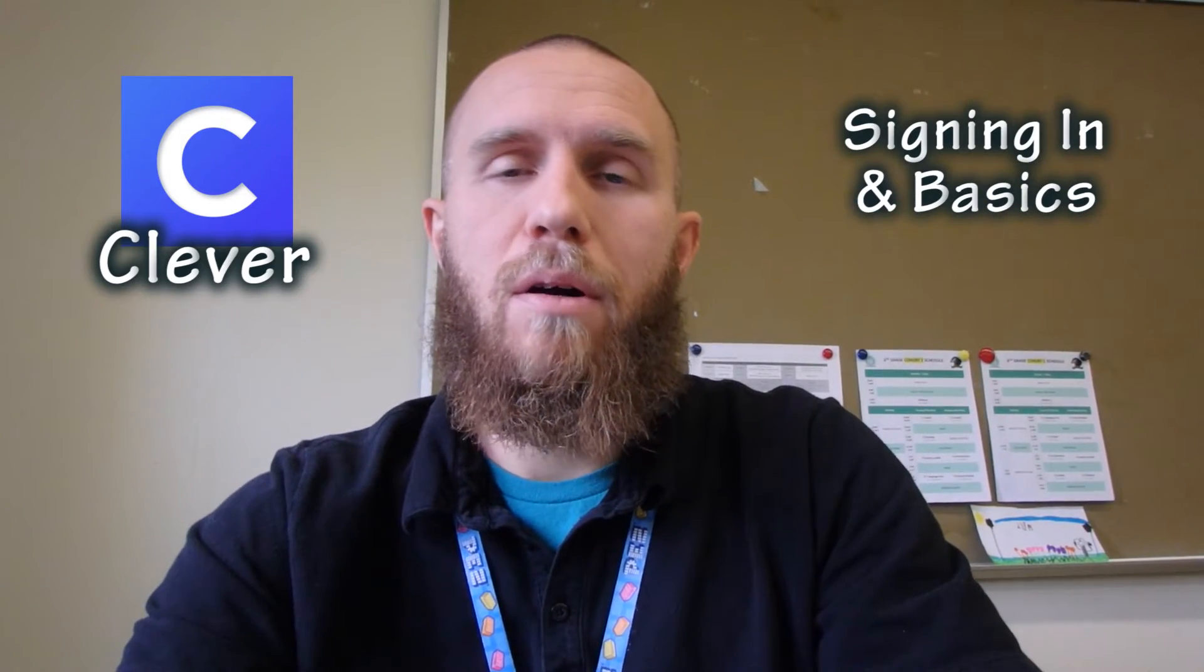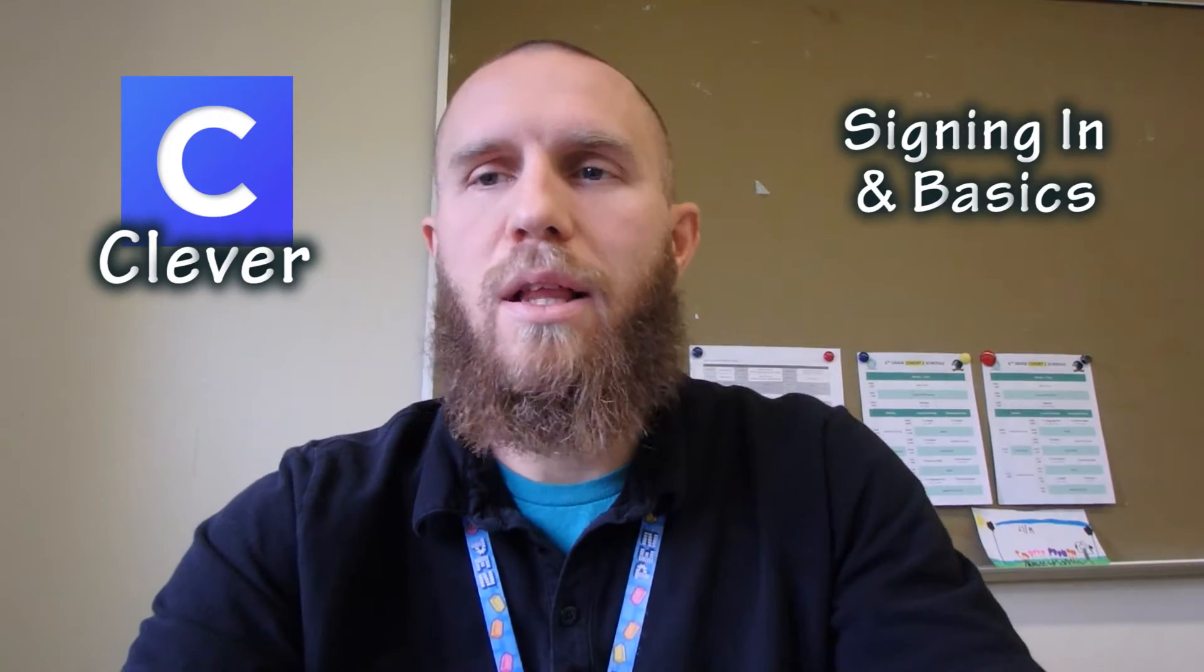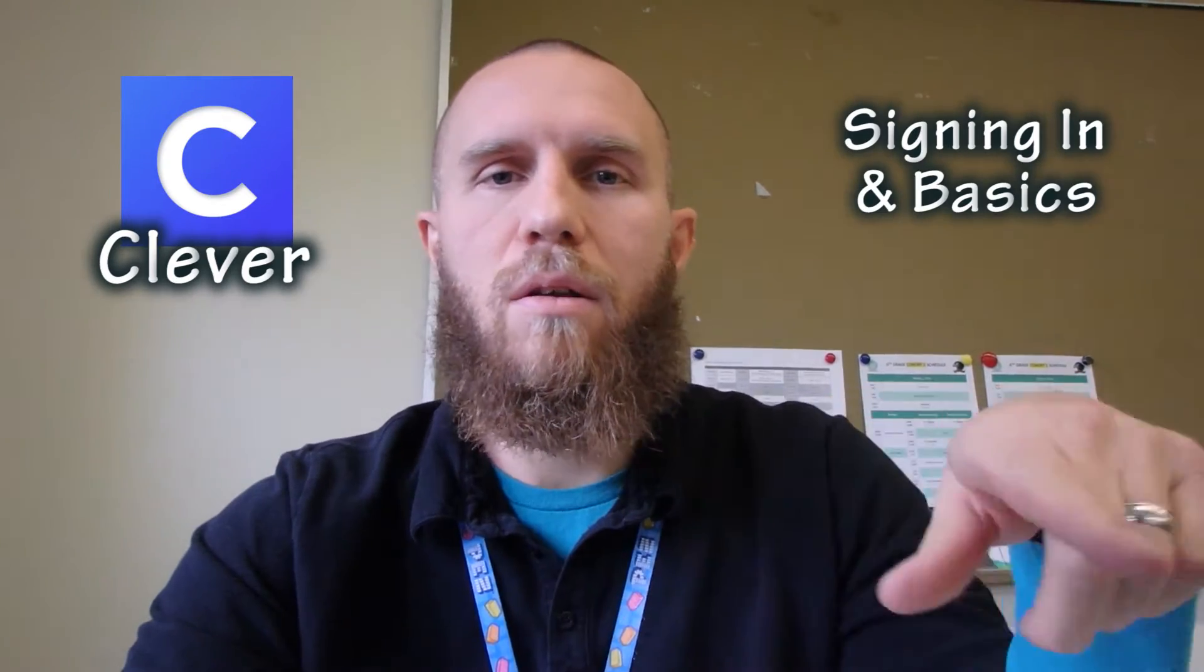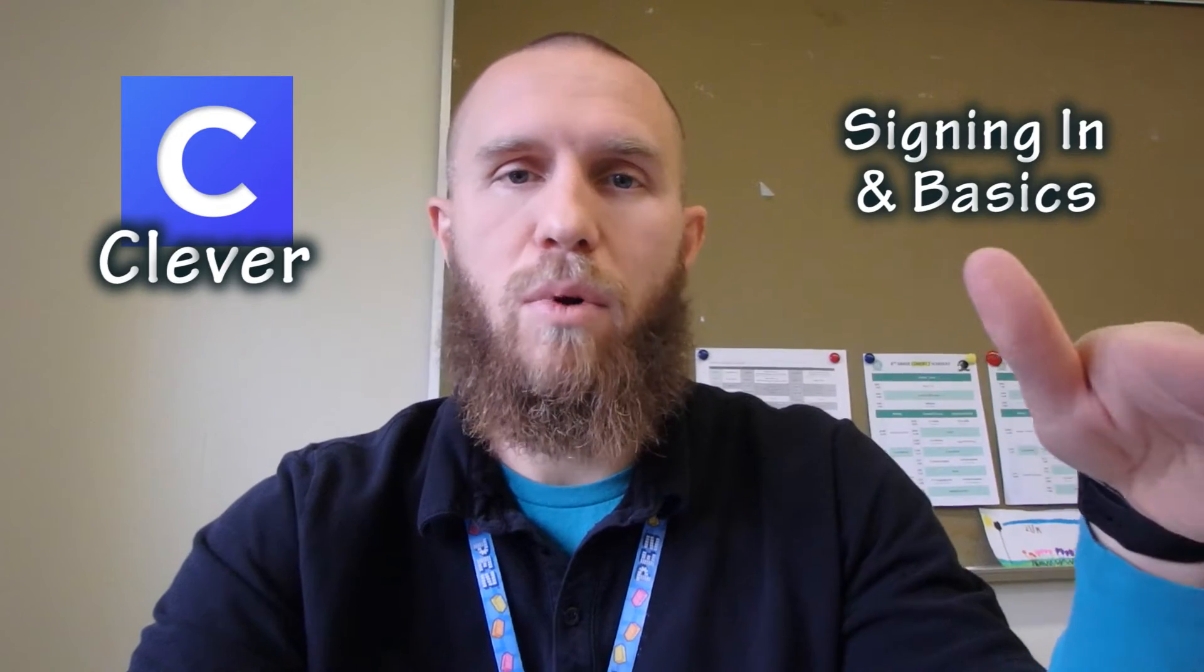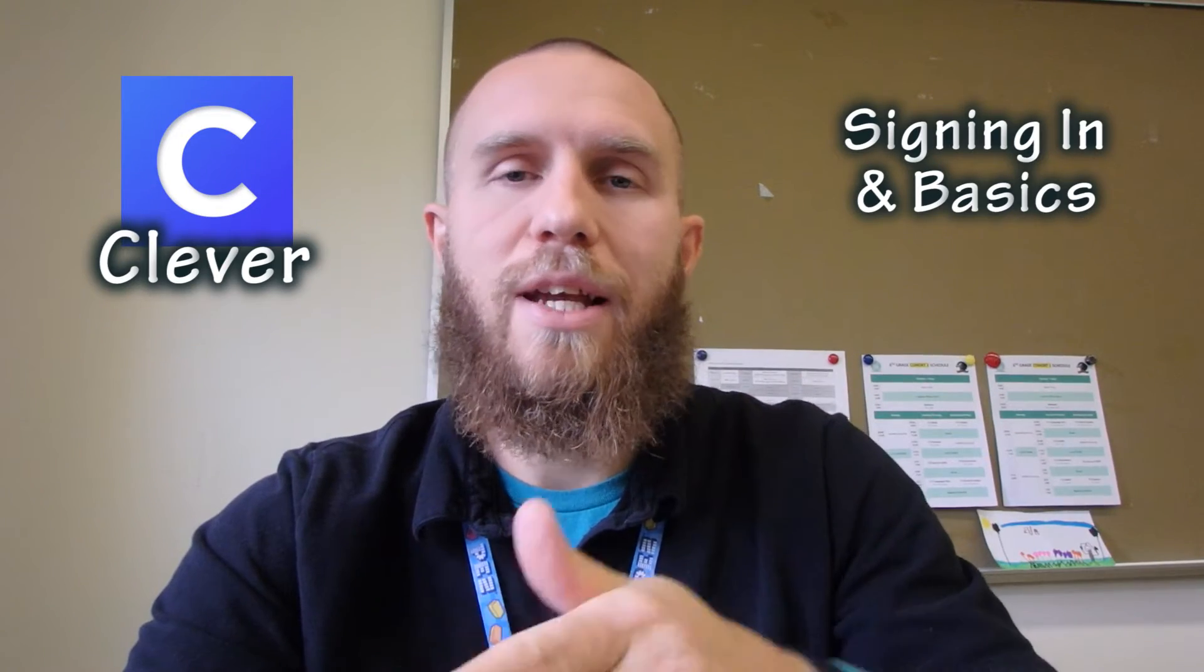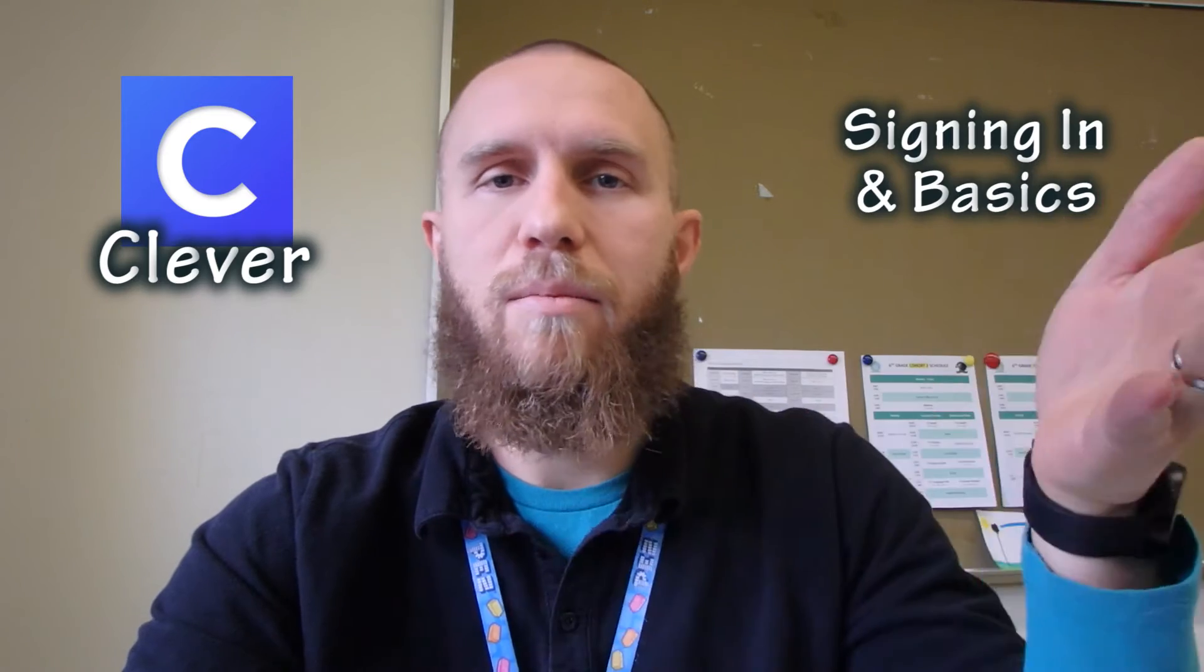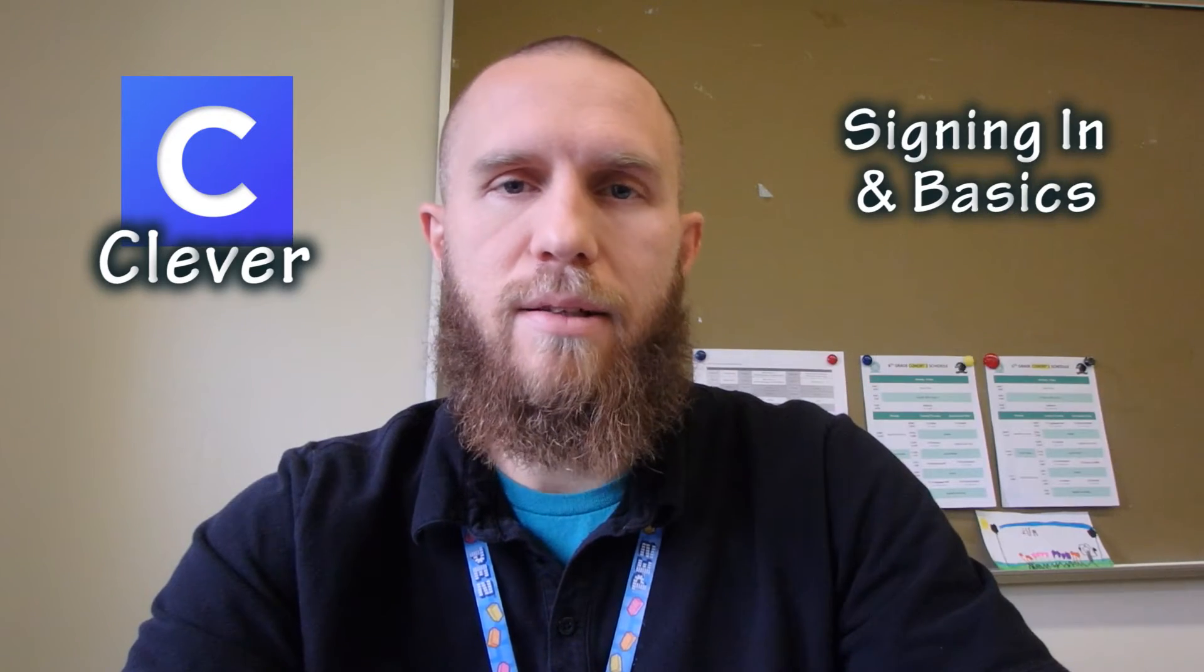Clever is an app on your iPads that is going to be super helpful. Clever allows you to sign into all these different other apps without needing any additional passwords. So once you sign into Clever, then you don't need any more passwords to get into any other apps or anything like that.